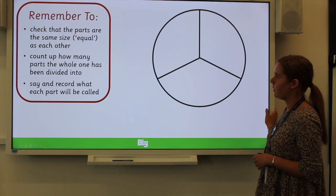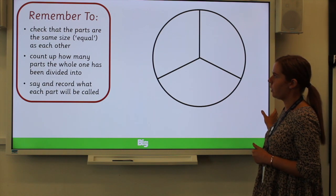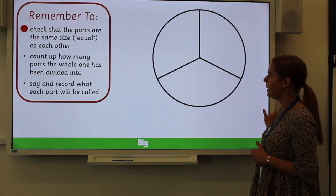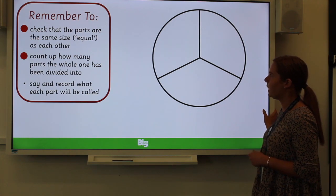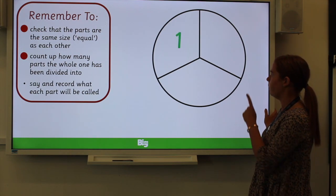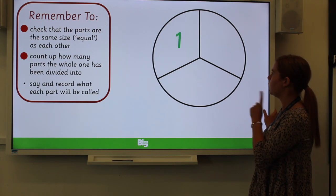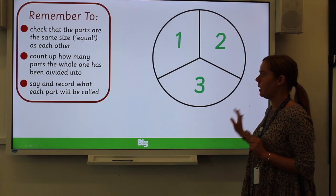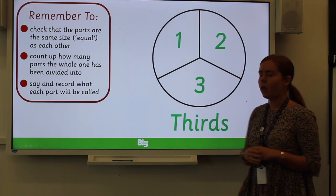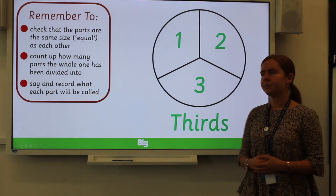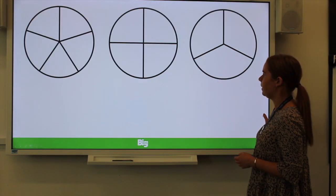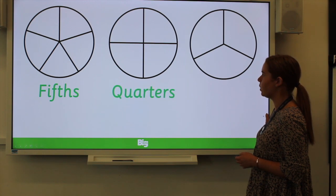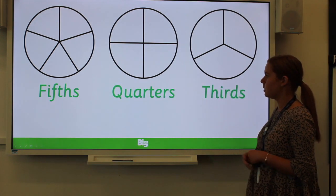Let's have a look at another one. Once again, we're going to check the parts are the same size and count how many. This one's a little bit easier, I think. We've got one, two, three. And for this one, it is thirds. So we've had fifths, quarters, and thirds.